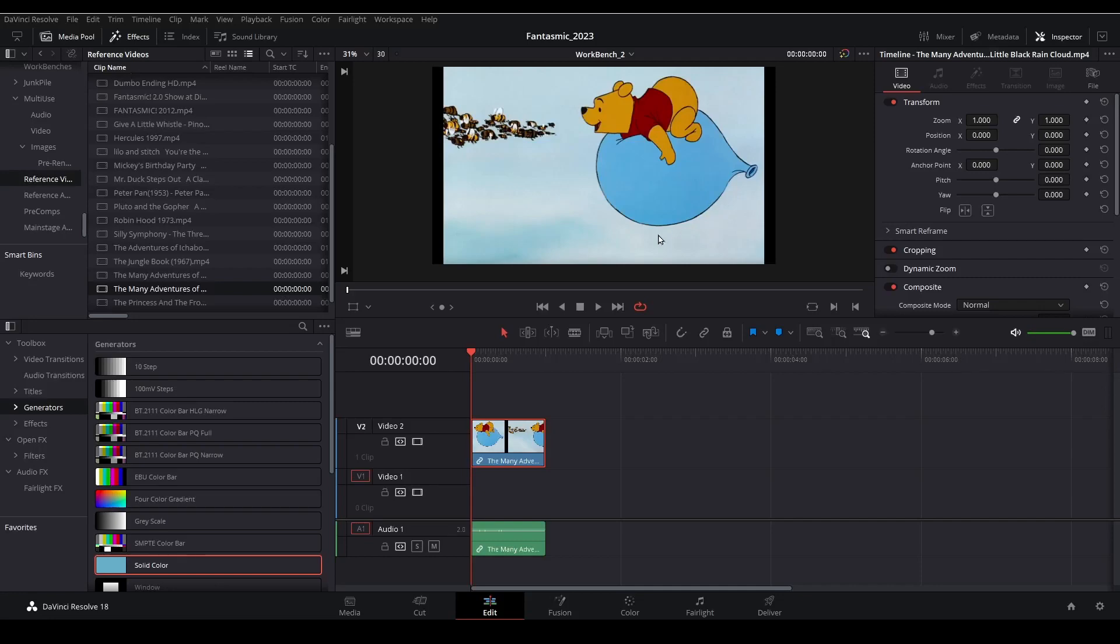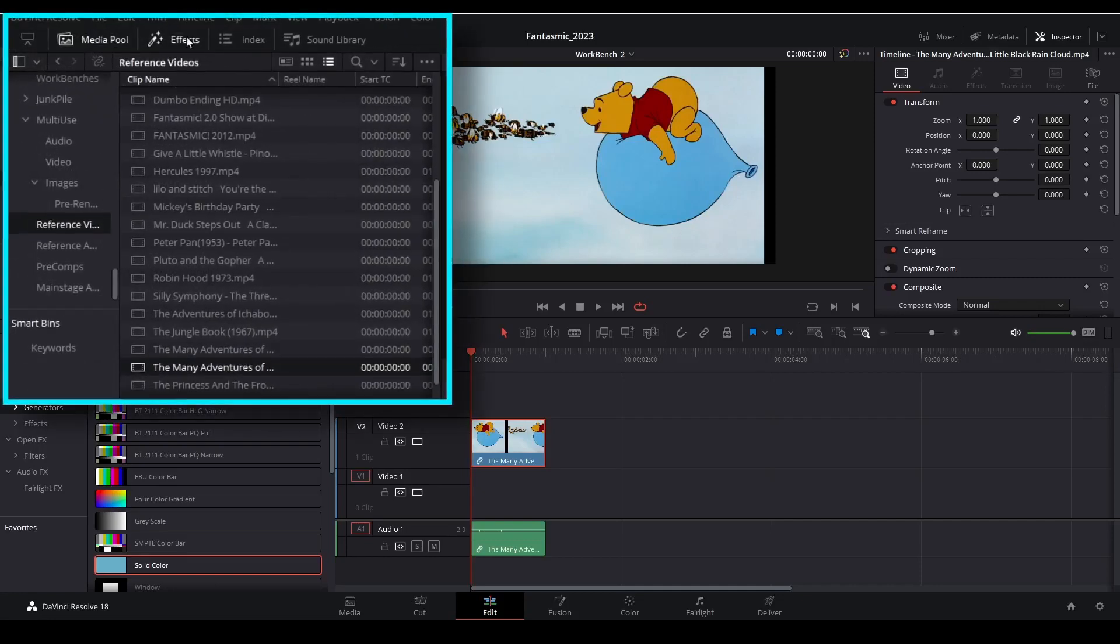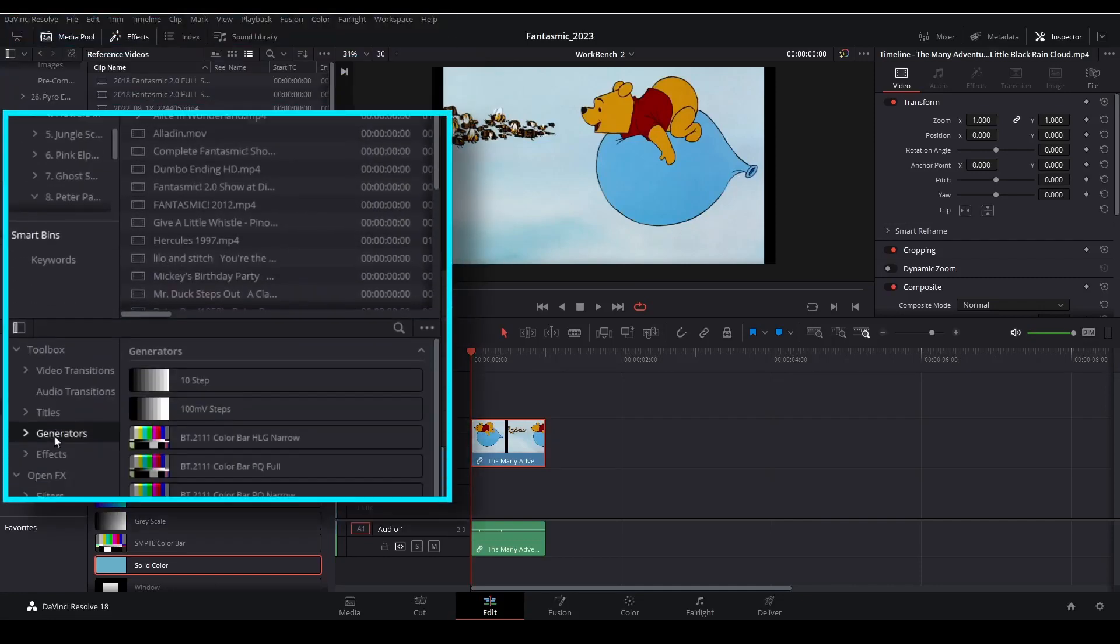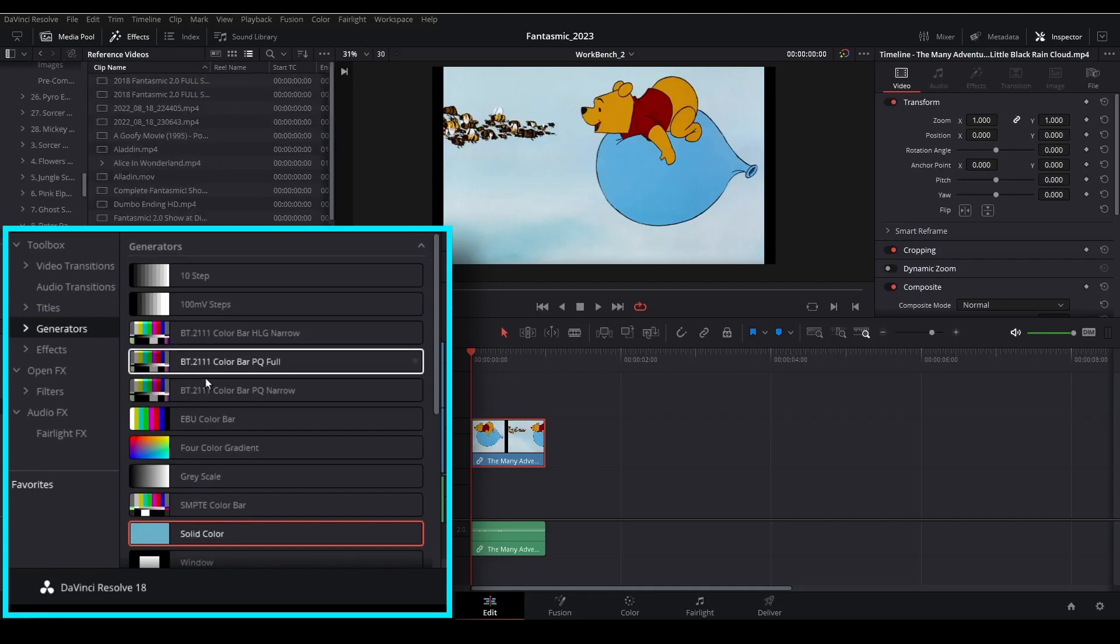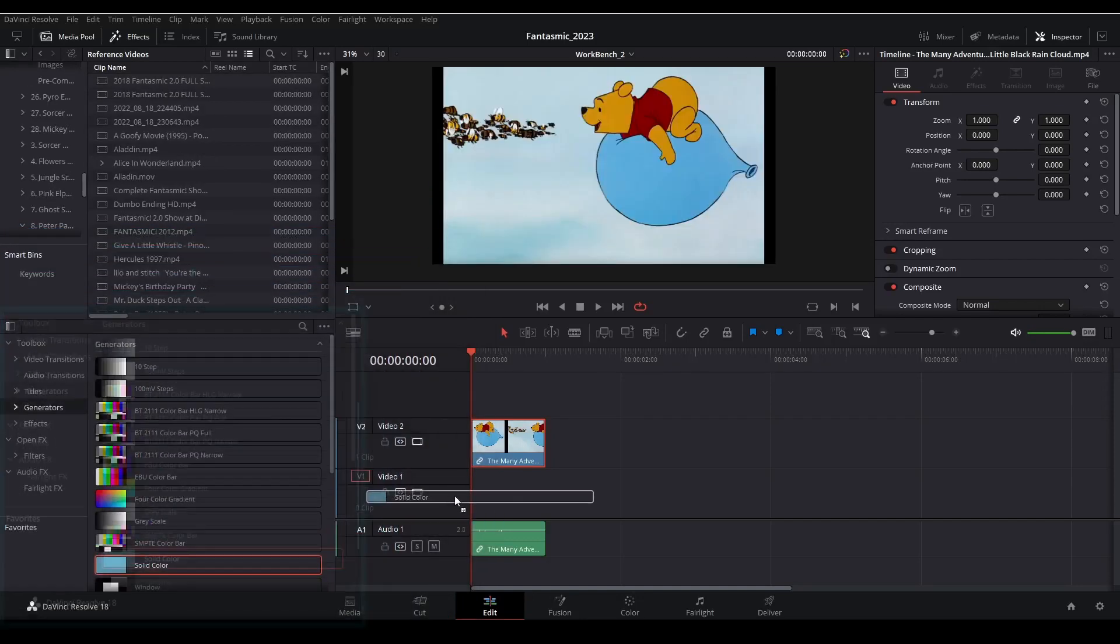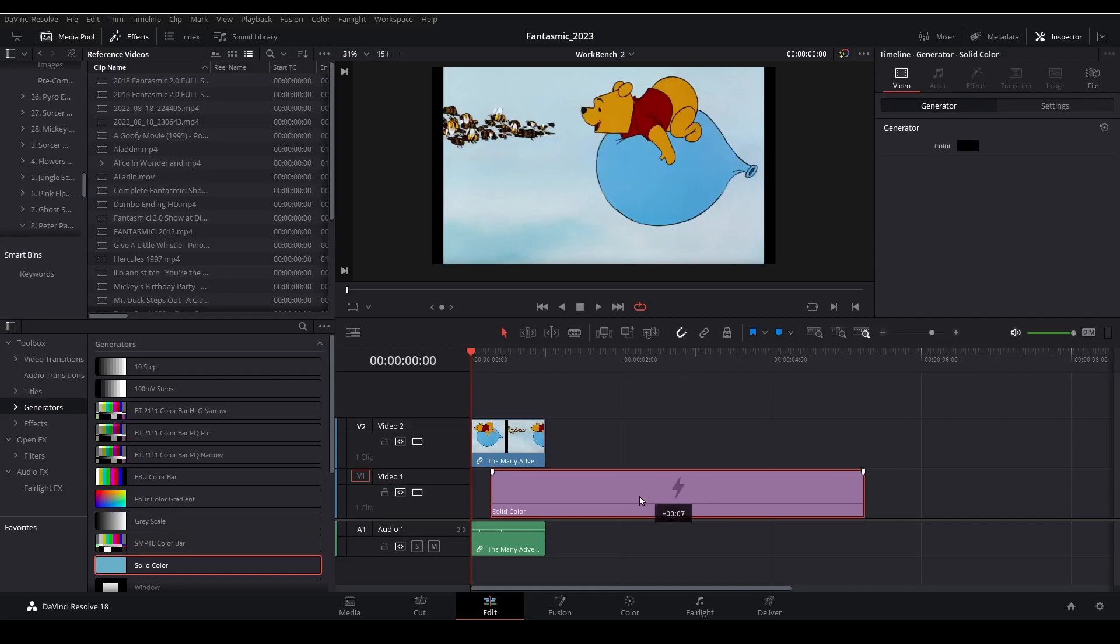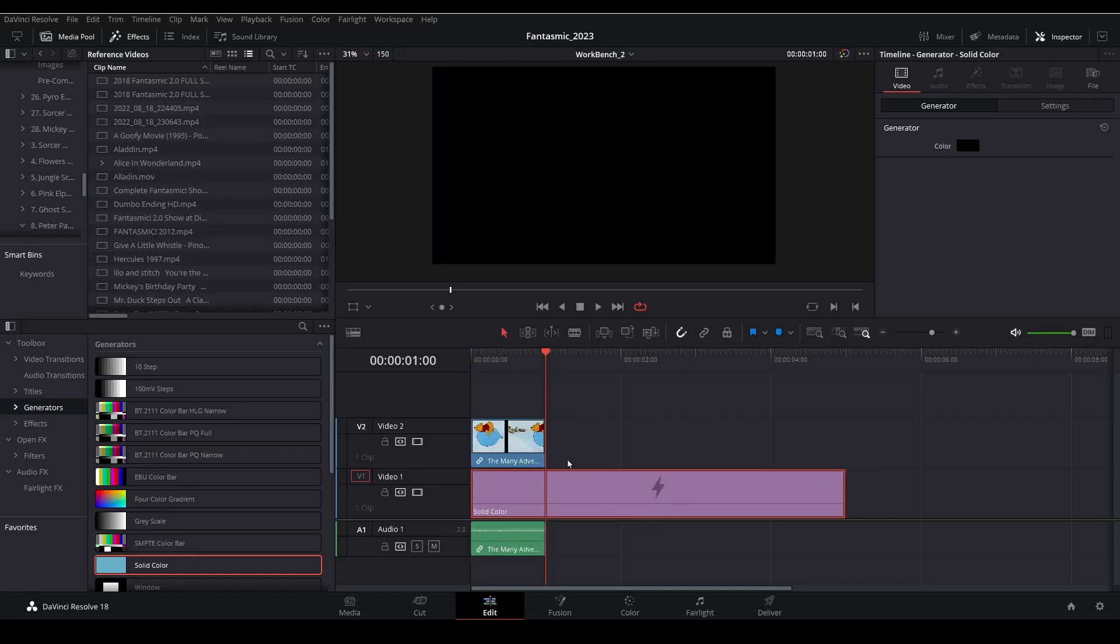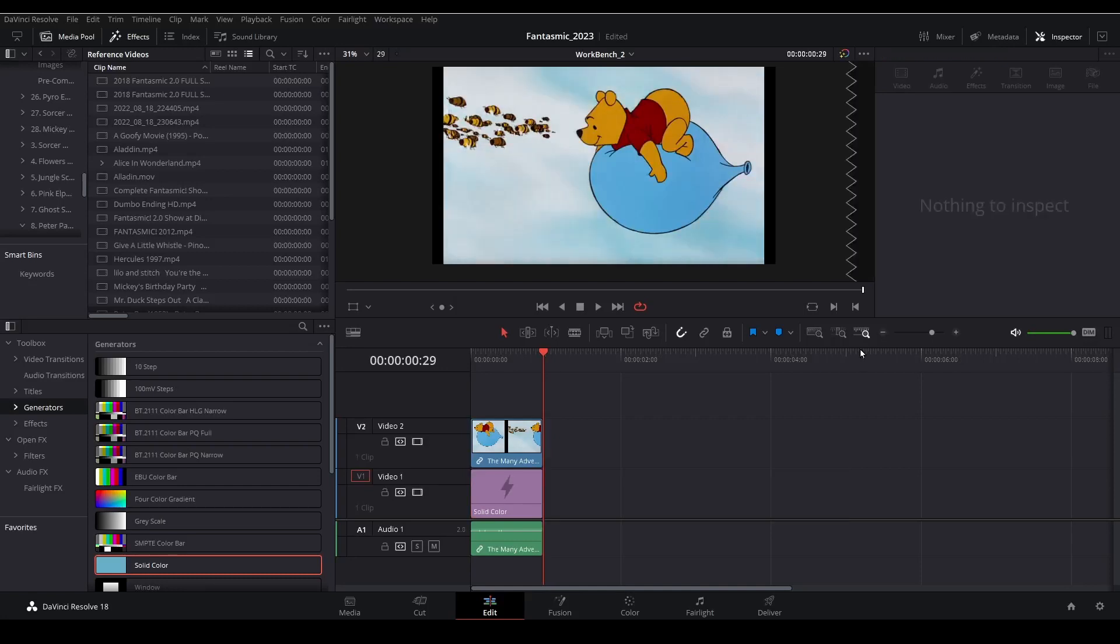We'll get that by going to Effects Generators Solid Color. And I'm going to bring that underneath the video clip I have on Video Track 1. And then I'll trim the solid color generator to match the clip length using the Ctrl B shortcut on my keyboard and delete the excess.